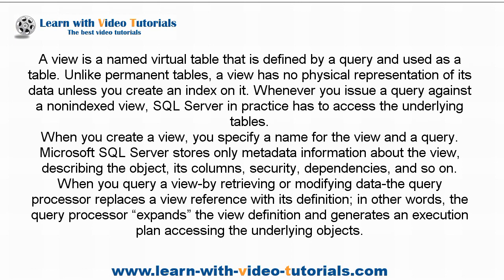Microsoft SQL Server stores only metadata information about the view, describing the object, its columns, security, dependencies, and so on. When you query a view,